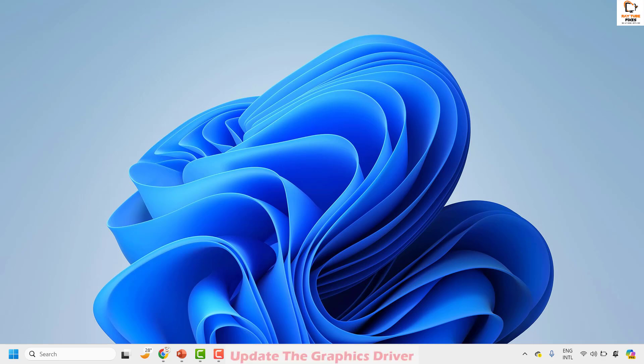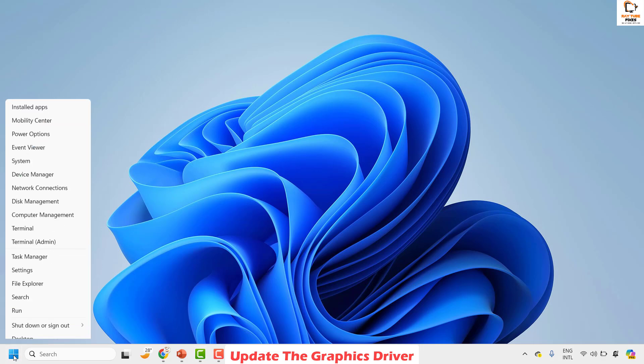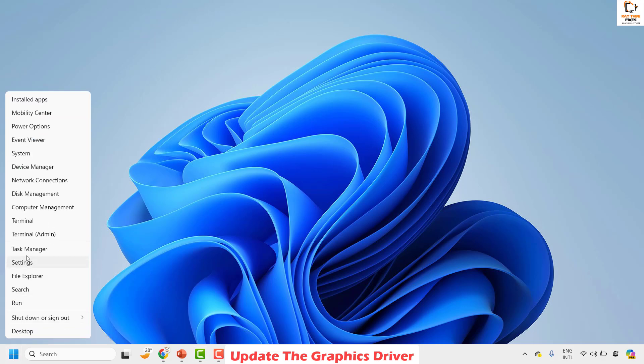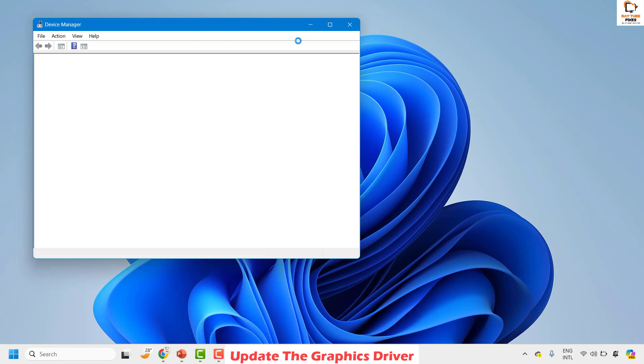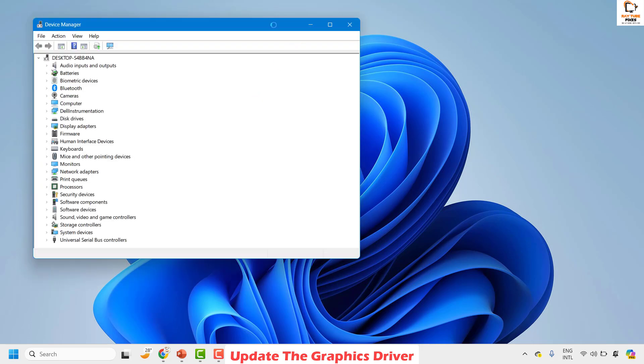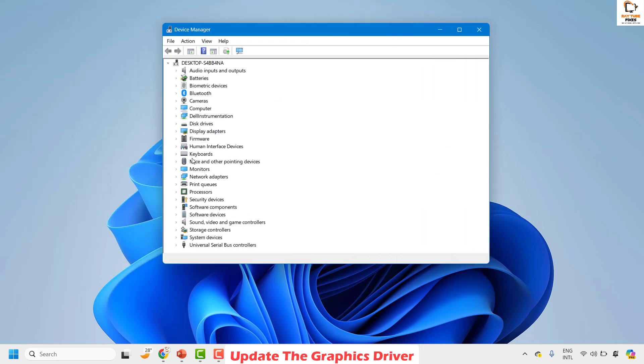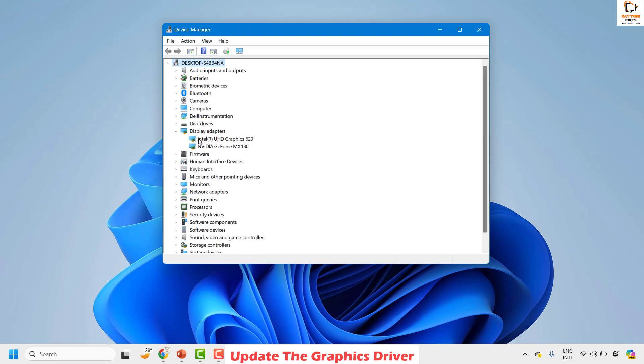The third step is to update or reinstall your graphic driver. To do this, do a right click on the start button then click on device manager. Once you are on the device manager, look for display drivers. Click to expand the display drivers.